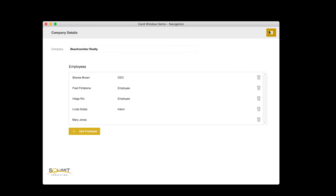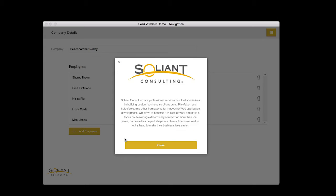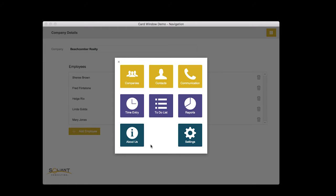What's cool is that you can even leverage the card window a little bit more and use the card window to show more stuff. So when I click on About Us, it actually shows me some information about Salient Consulting and when I hit close it throws me right back to navigation. So I didn't actually leave the card window there, I just continued showing the card window and changed the layout within it.